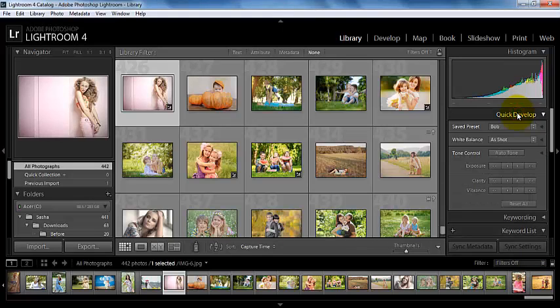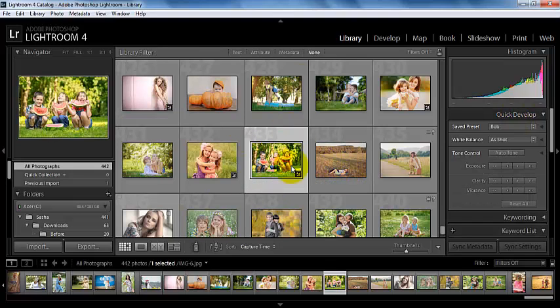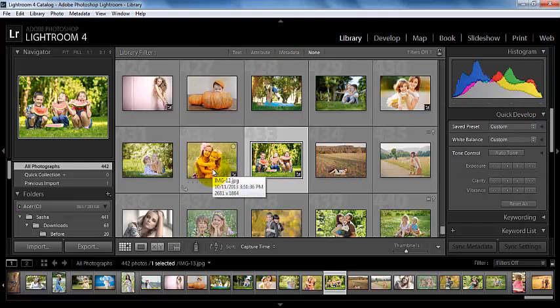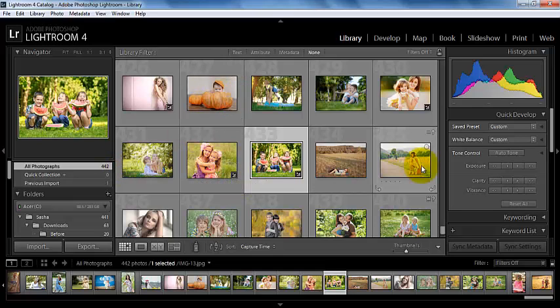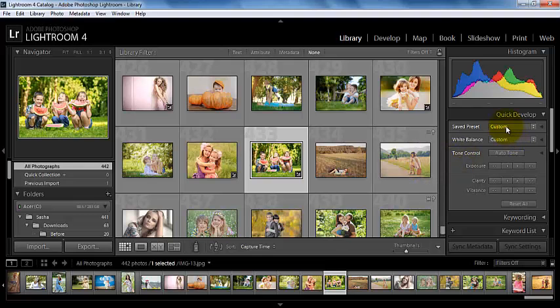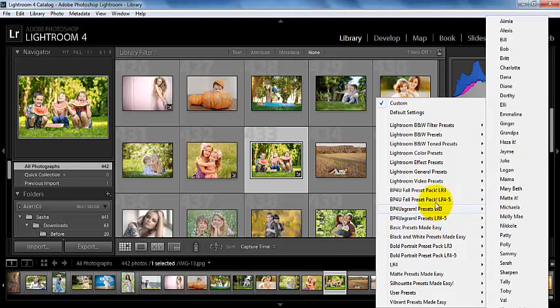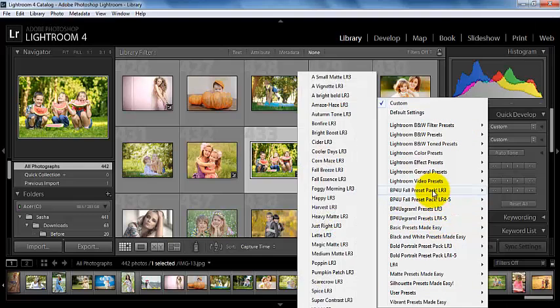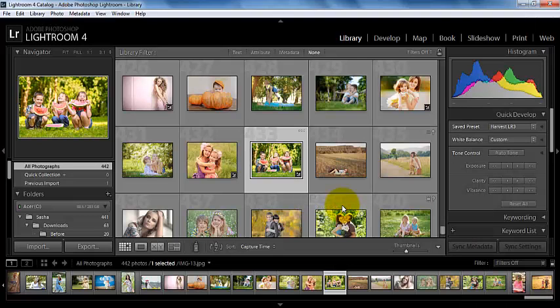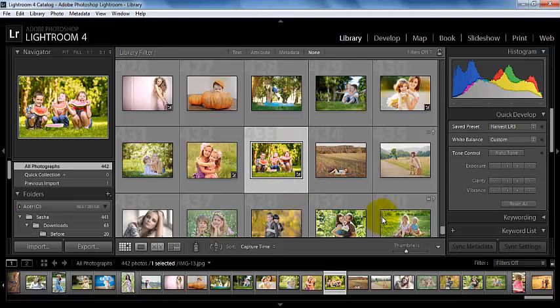So if I come over here, I have some options that I can do in the library module of Lightroom 4. We have already imported some photos, so I can come over here and I can add a preset to one of my photos. You can see here that that change has now been made.